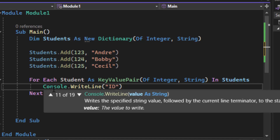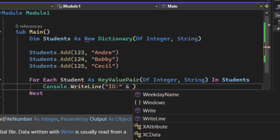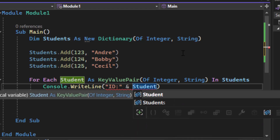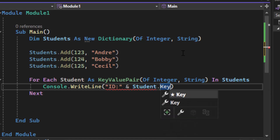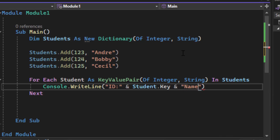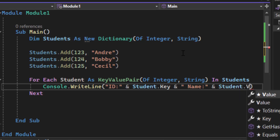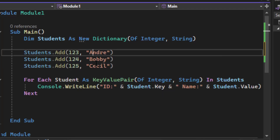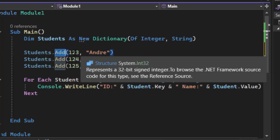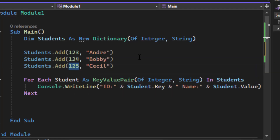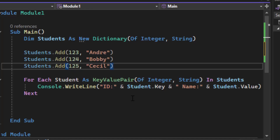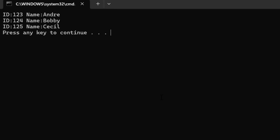Inside the loop I output the ID using `student.Key` and the name using `student.Value`. Each item in the dictionary has its unique key associated with a value — keys cannot repeat, but values are allowed to repeat. Let's save and run it. We see ID 123 corresponds to Andre, ID 124 to Bobby, and ID 125 to Cecil, each correctly matched by key.